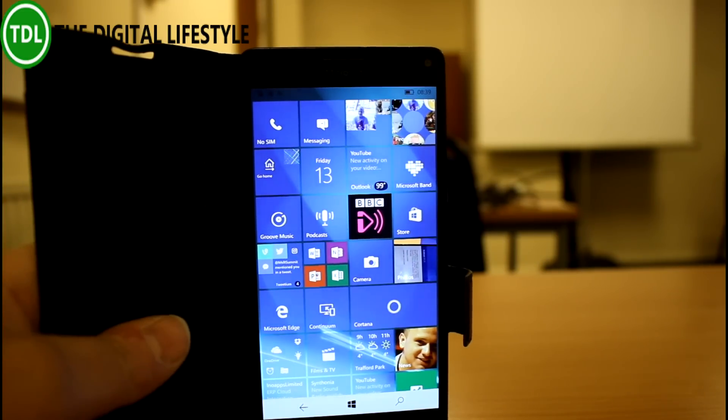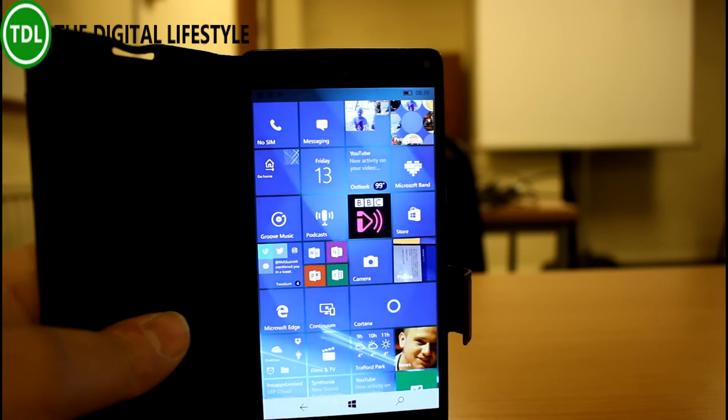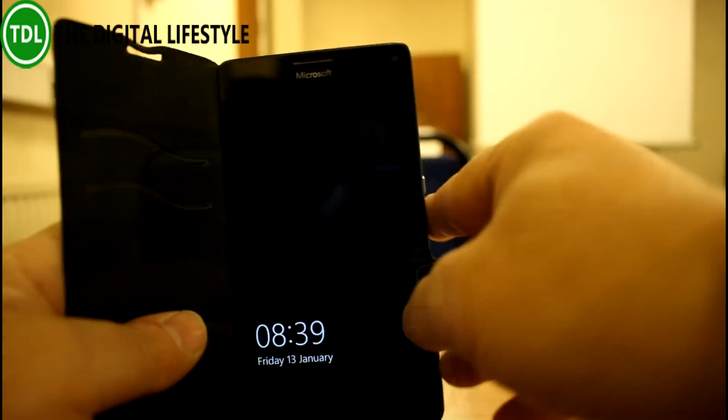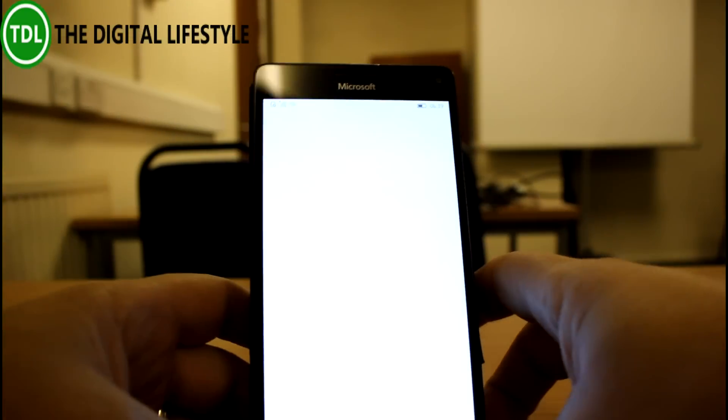In this video I'll be looking at the mobile side of things. So there's not a huge amount of changes on the mobile side. There are some nice improvements. Let's start with Microsoft Edge.